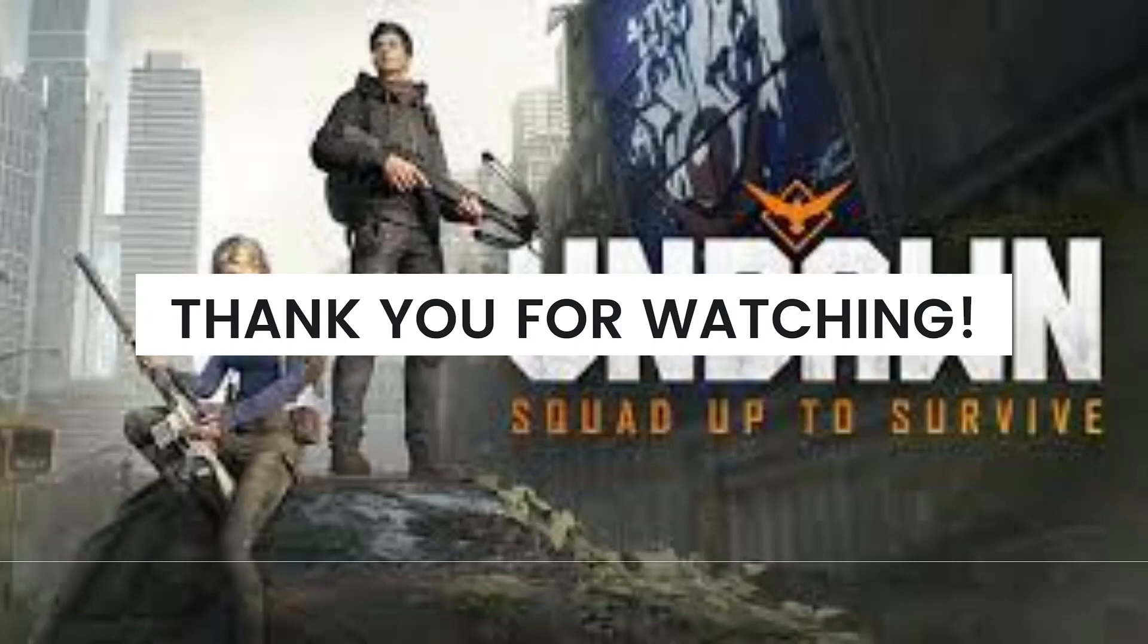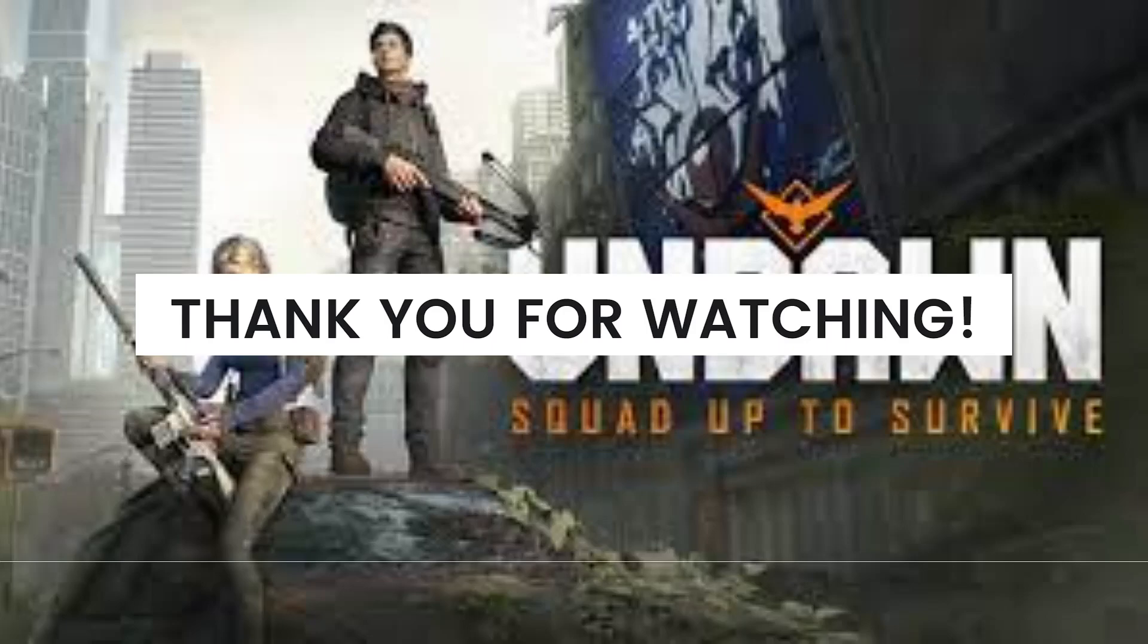So that's it. I hope this video helped you and if it did, make sure to like, subscribe and hit the bell notification so you won't miss a video. See you on the next one and have a great day!